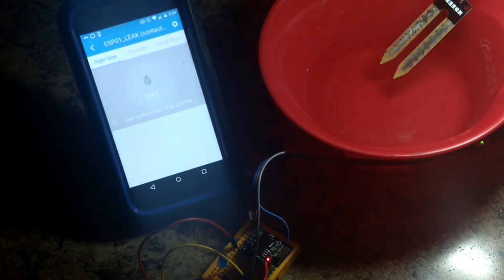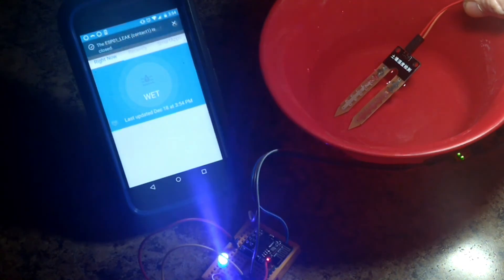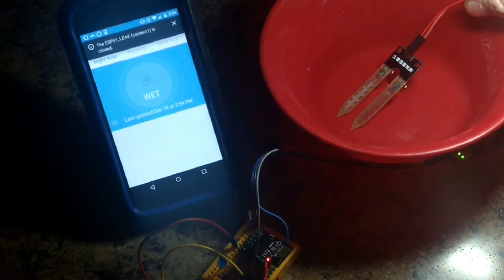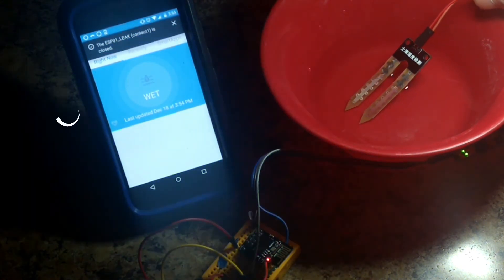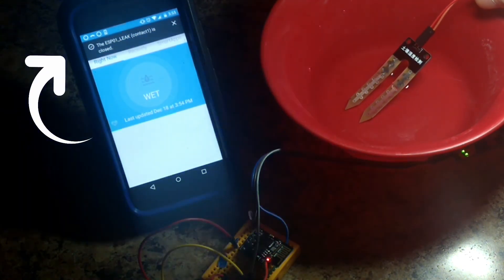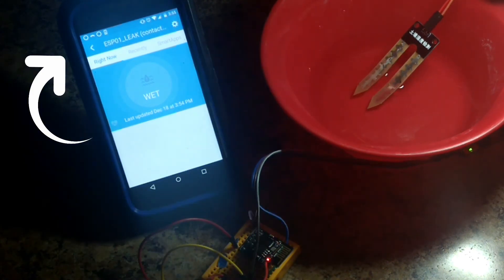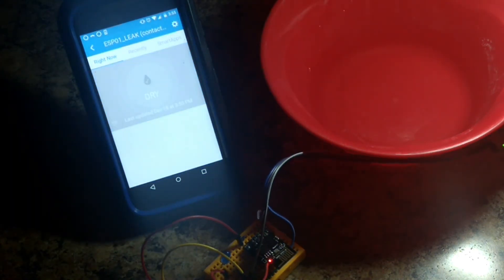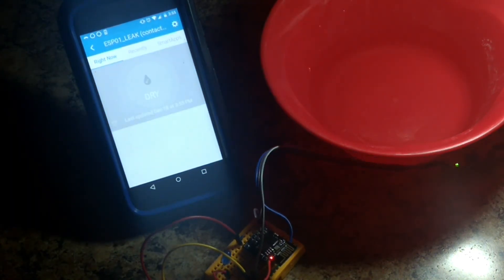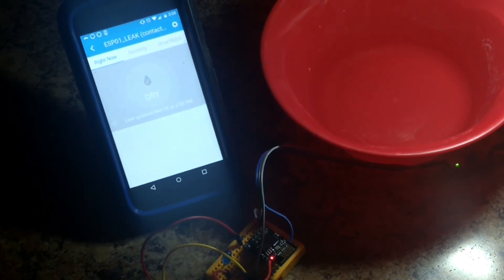Here, now we're wet. ESP01 leak contact is closed, lights blink, and then we're dry. Pretty cool, it worked out nicely.